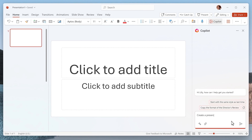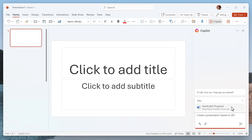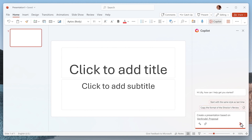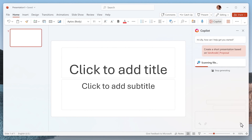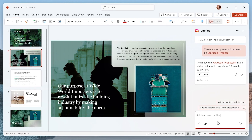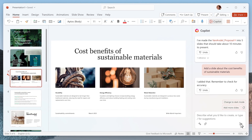Well, guess what? Now you can. Using just your words, Copilot can turn your Microsoft Word documents into beautifully created and engaging PowerPoint presentations. Now let's add a slide and give Copilot some quick instructions. There it goes, ready for you to review.